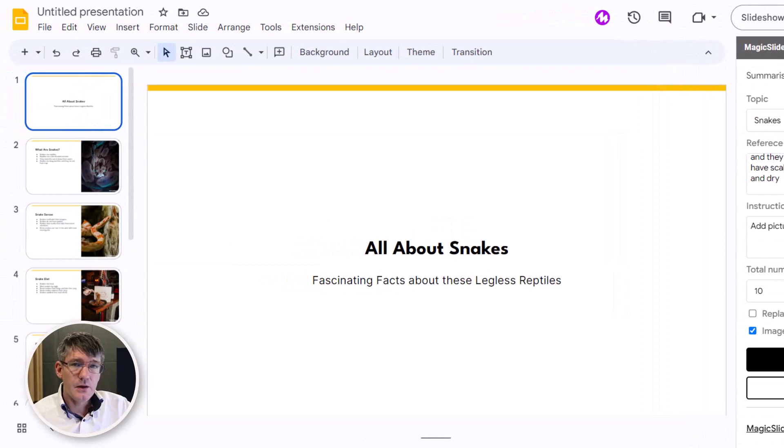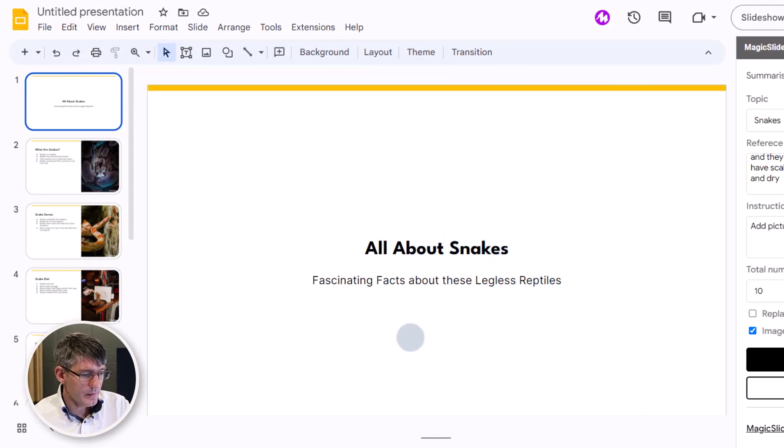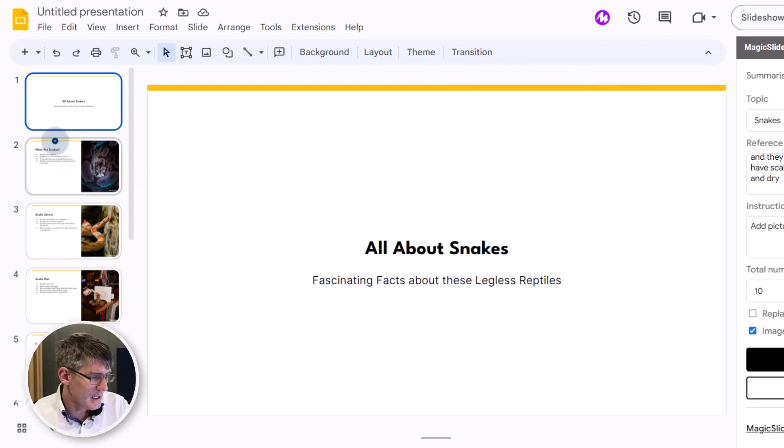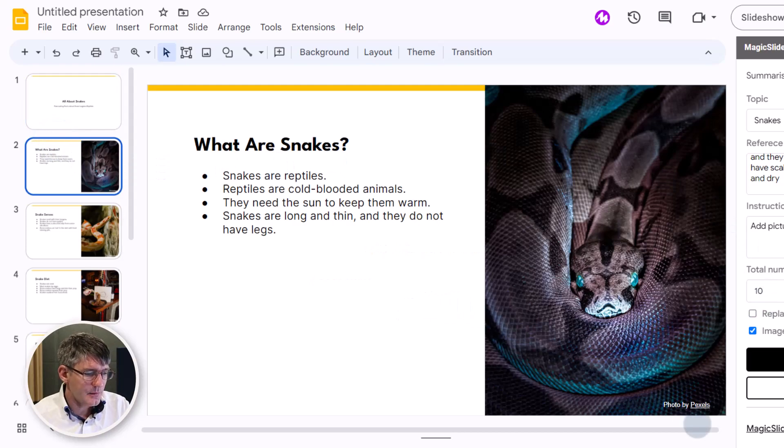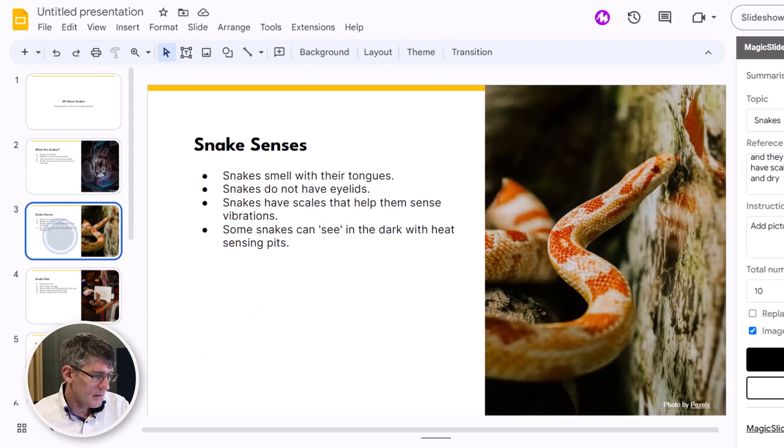And here we are, it has automatically generated our slideshow. You can see here All About Snakes: Fascinating Facts About These Legless Reptiles. First slide: What Are Snakes, and it's added a beautiful picture with the reference of where this picture has come from. Then we have our second slide, beautiful corn snake. Third slide: Snake Diet.